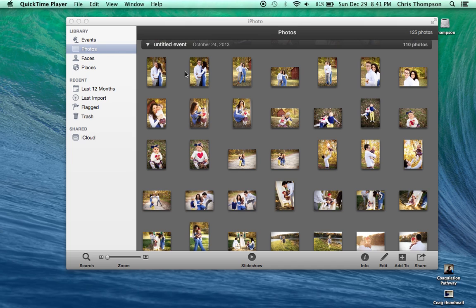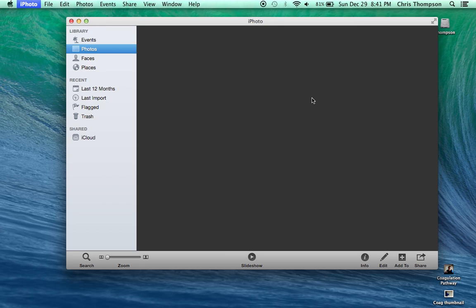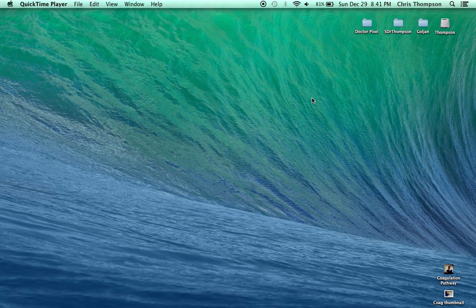And I'm going to show you a quick and easy way to pretty much solve every problem that you would have with missing iPhoto pictures. Okay, so first go into iPhoto or actually quit iPhoto.